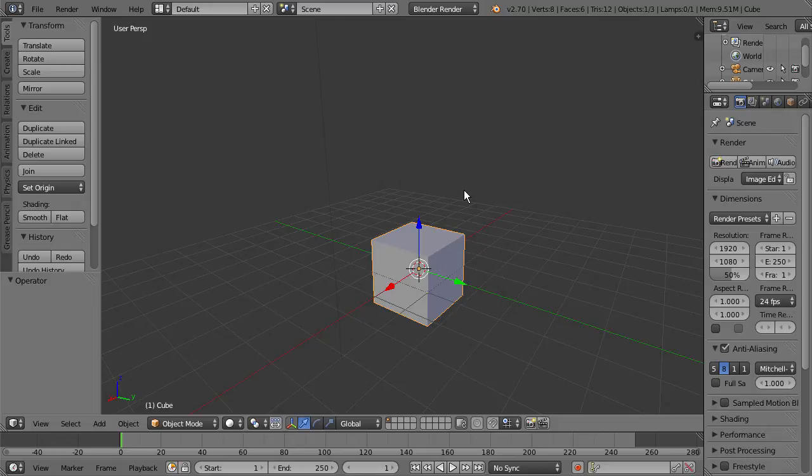So that's the basic navigation inside of Blender. It's really easy to get familiar with. Everything is done with the middle mouse button and then a keyboard combination.